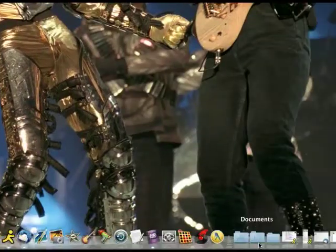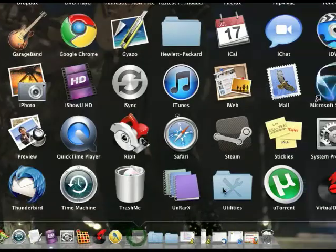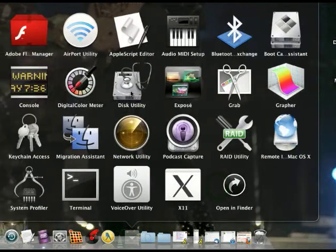You go down to the Applications folder, go to Utilities, and go to the Disk Utility.